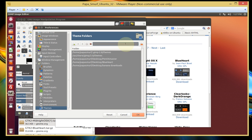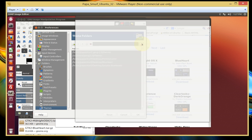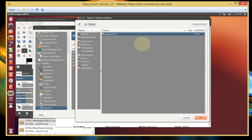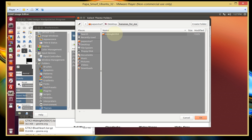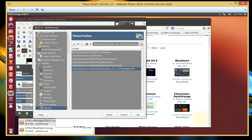Now this icon here is going to allow you to go search where the new theme was placed. And we placed it in that folder called Bananas for Me. So we're going to click on that. And we know it's on Desktop. There is the folder Bananas for Me. Click on that. Click on that once. Click OK.